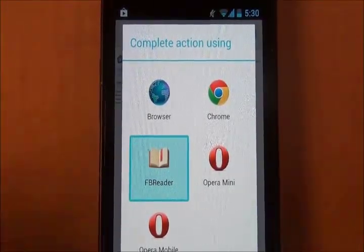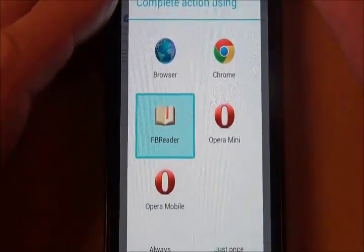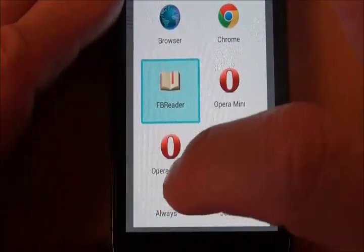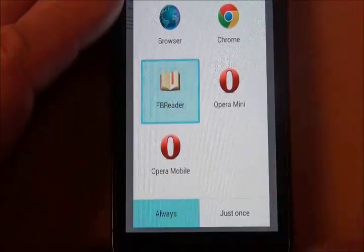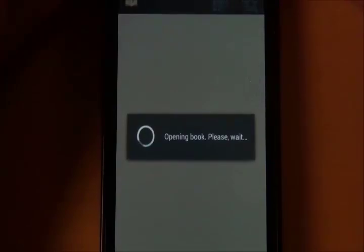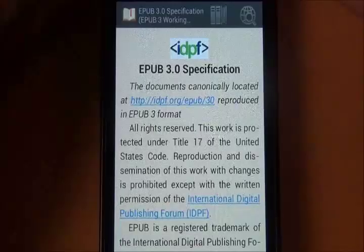We want to use FB Reader. I didn't aim my camera properly here, but there's a button down here we want to click called "Always", because we're going to open all EPUB files with FB Reader. We won't see that dialog again now that we've selected Always.